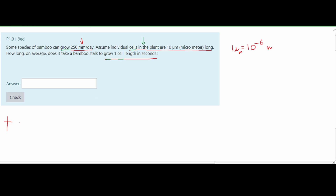So we are going to have this on top. The cell length is 10 times 10 to the negative 6th meters — the reason it's 10 times 10 to the negative 6th is because we already have the 10 from the original value. Next, we have to place the growth rate underneath. That's 250 millimeters per day, but we have to convert to meters, and since 1 meter equals 10 to the negative 3 meters per millimeter, we'll write it as 250 times 10 to the negative 3 meters.